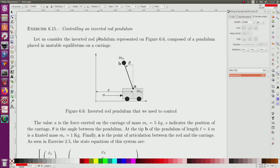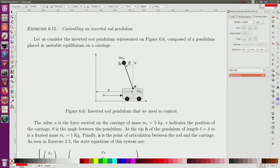Exercise: controlling an inverted rod pendulum. We consider an inverted rod pendulum which has a rod with a mass at the top, placed in an unstable equilibrium. When the pendulum is at the vertical, it will naturally fall down — so it is an unstable equilibrium.